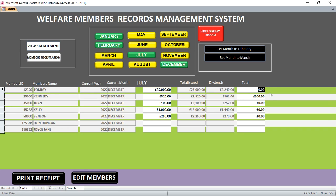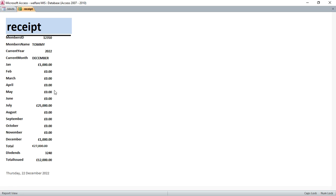For example, Tommy had a problem and was issued 12,000 from the kitty. You can also see the dividends — dividends are 12 percent of the total you have contributed within that year. I click on Tommy's record so the selector is on Tommy, then hit 'Print Receipt'.